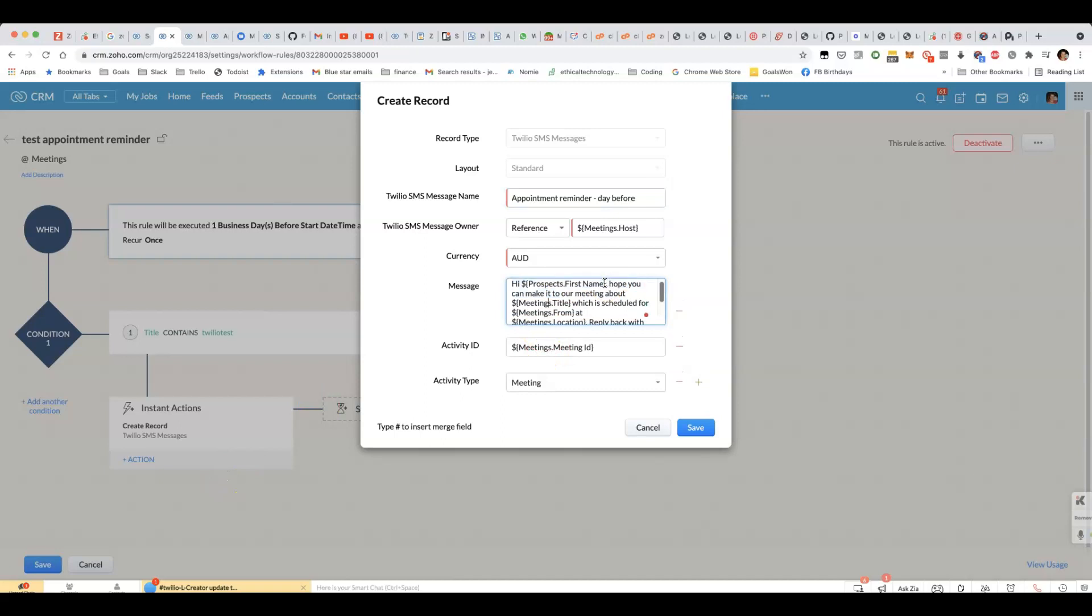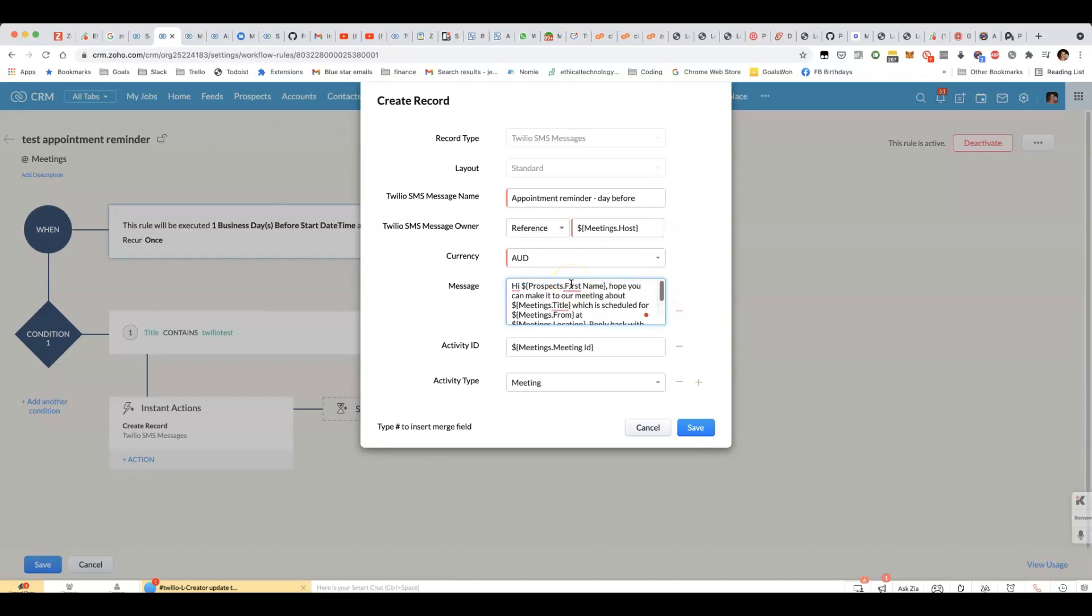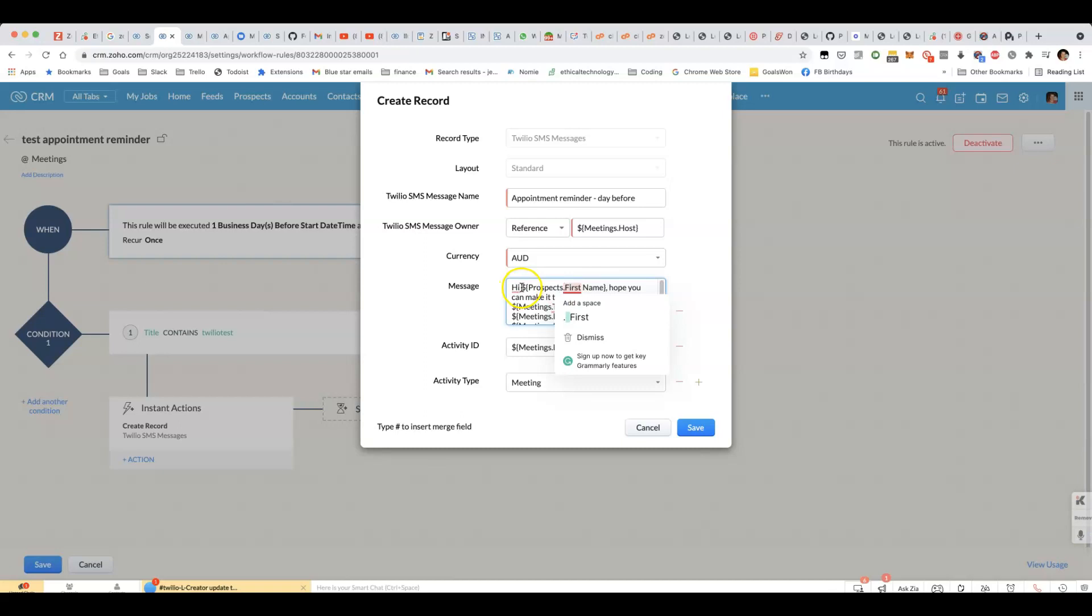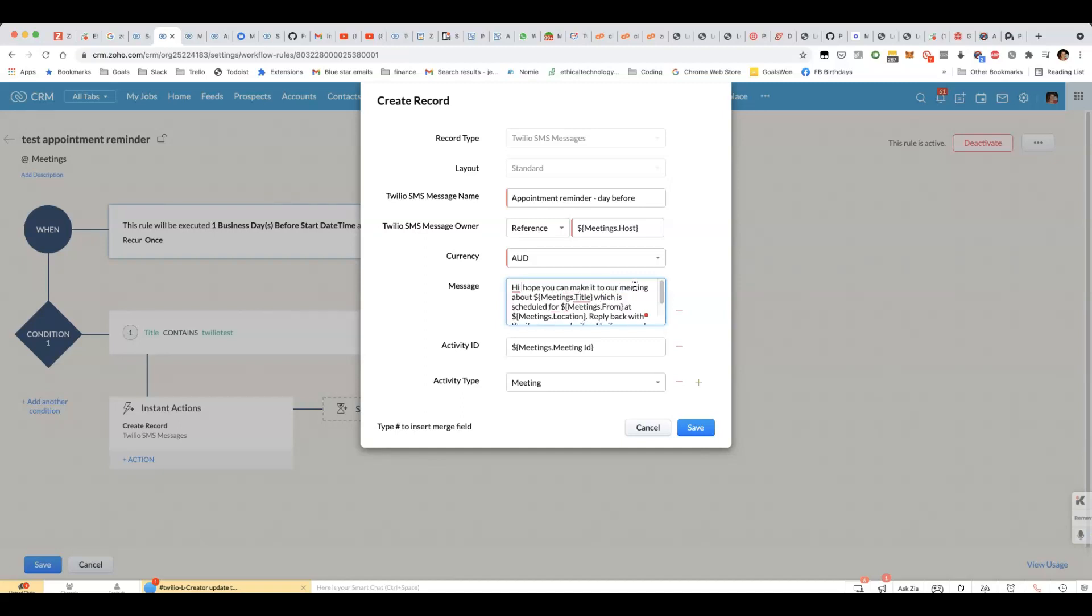It won't actually work with what I've got here, the lead first name, because generally with meetings in Zoho CRM, you've got them set up as participants. And due to limitations of workflow rules, you can't actually have a participant name in here. So you'll have to keep it relatively generic at this point, but you can definitely include merge fields from the meeting.